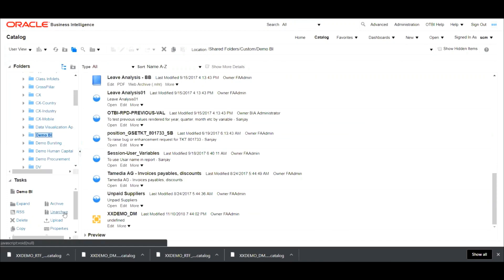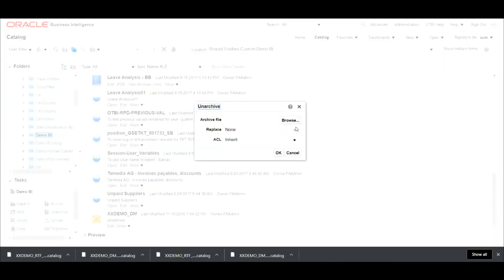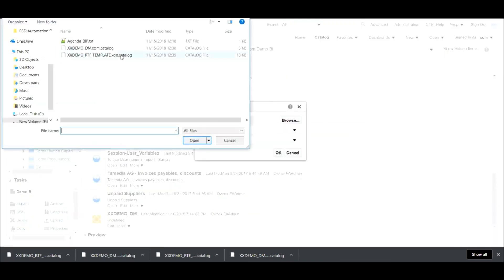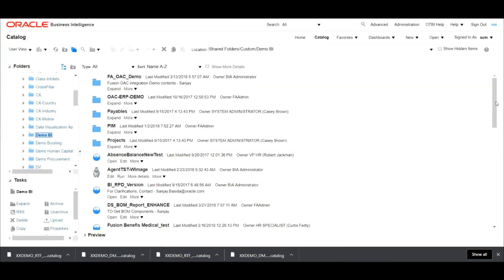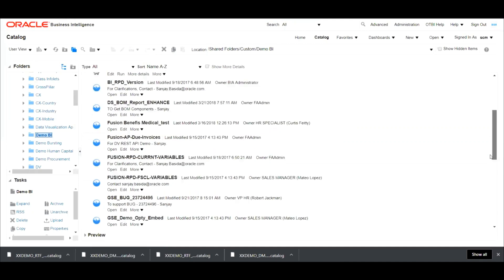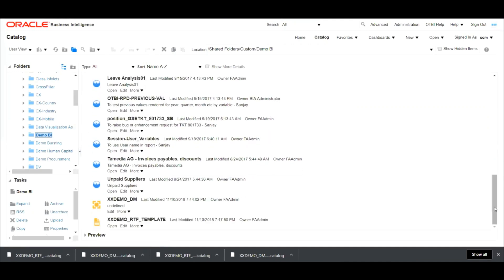So select unarchive and click on browse to select the RTF template.xduo.catalog file and hit on OK. So now you can see that the RTF template has also got created over here.